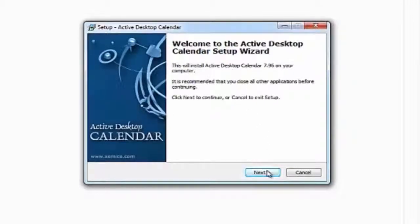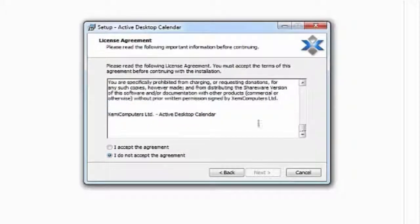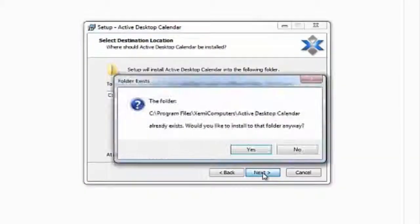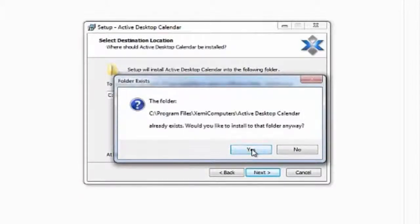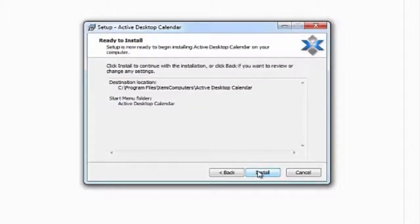So here it says 'Set up Active Desktop Calendar' and I say next. Then of course you can read the whole thing about license agreements and so on. I always say accept and then next. I'll leave it in the default folder — there's really no reason to move it — so I'll say next. Then it will ask if you're sure you want to install and create a folder, and you say yes. Then it says 'Select Start Menu folder' — do you want a folder called Active Desktop Calendar — and yes.